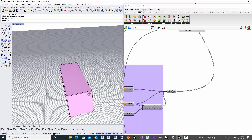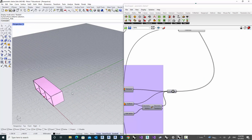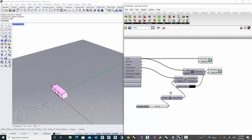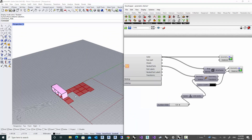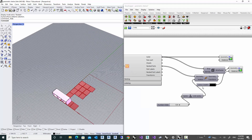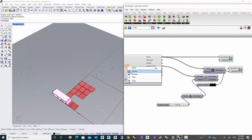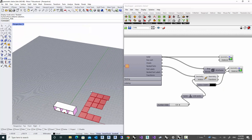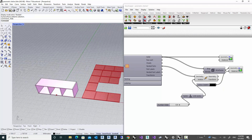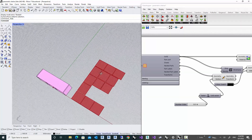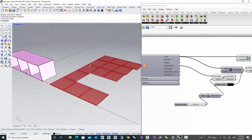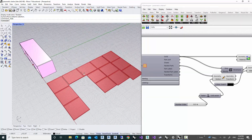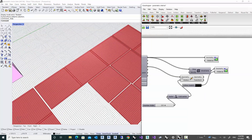I moved the component a bit further so it doesn't clash with the original geometry. Baking the result gives us the final parts: the back panel, the top and bottom, the front, and the dividers.